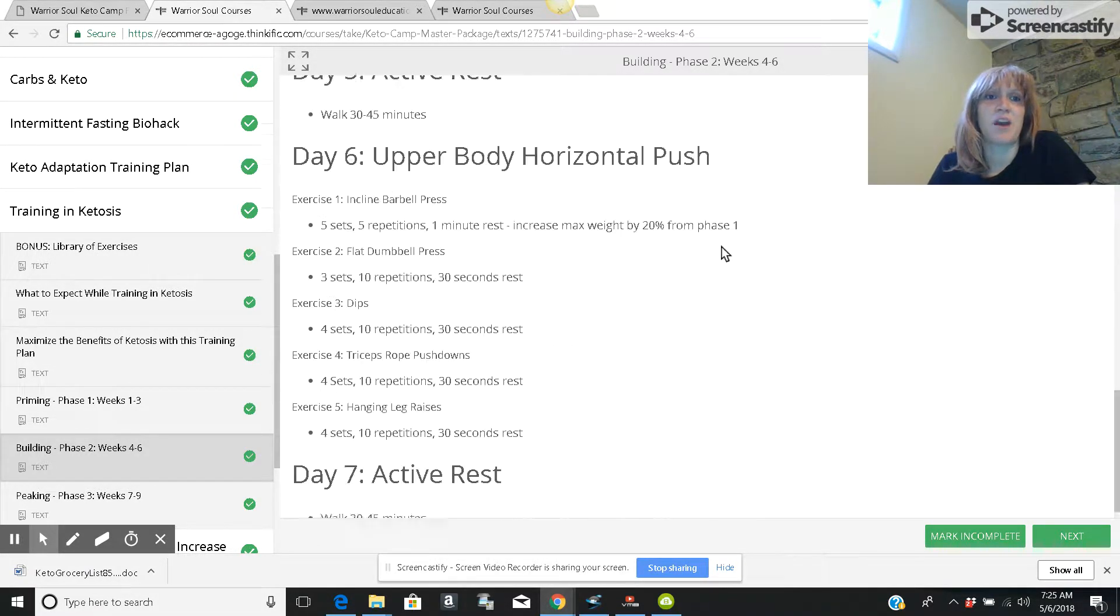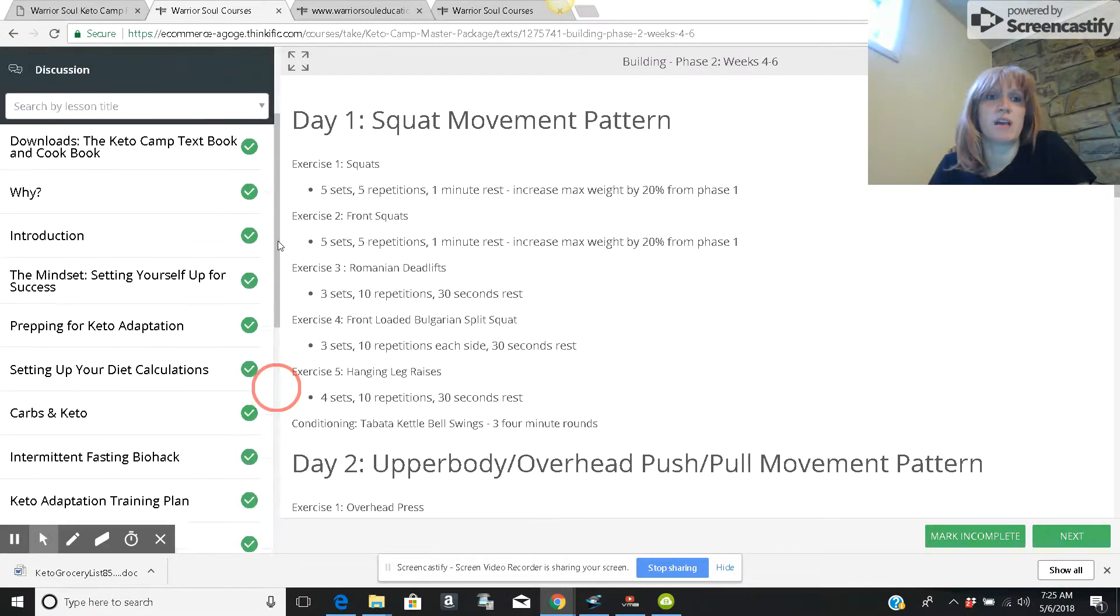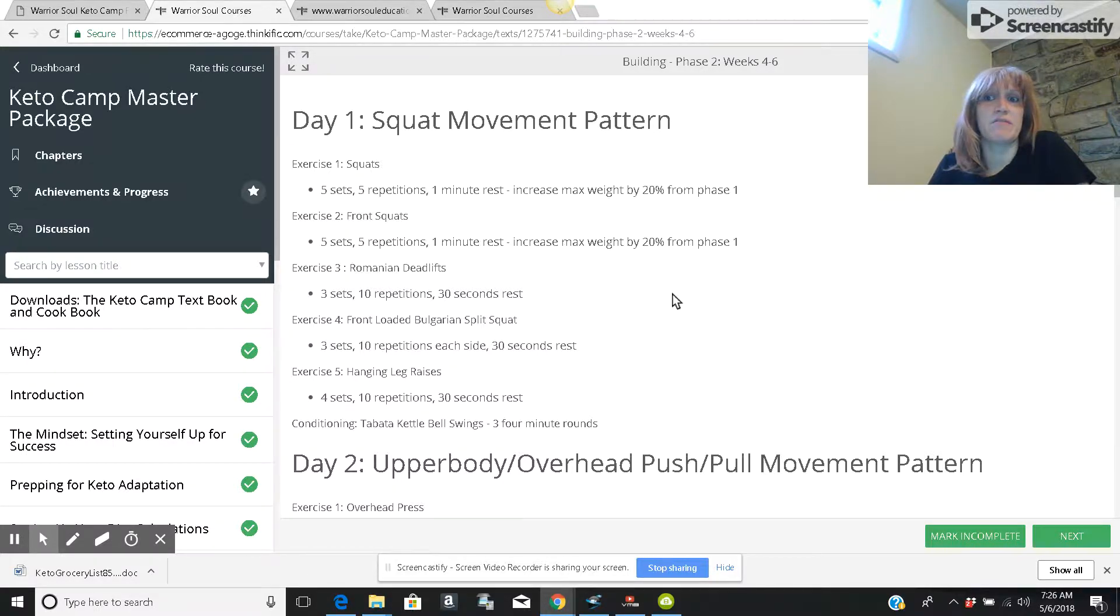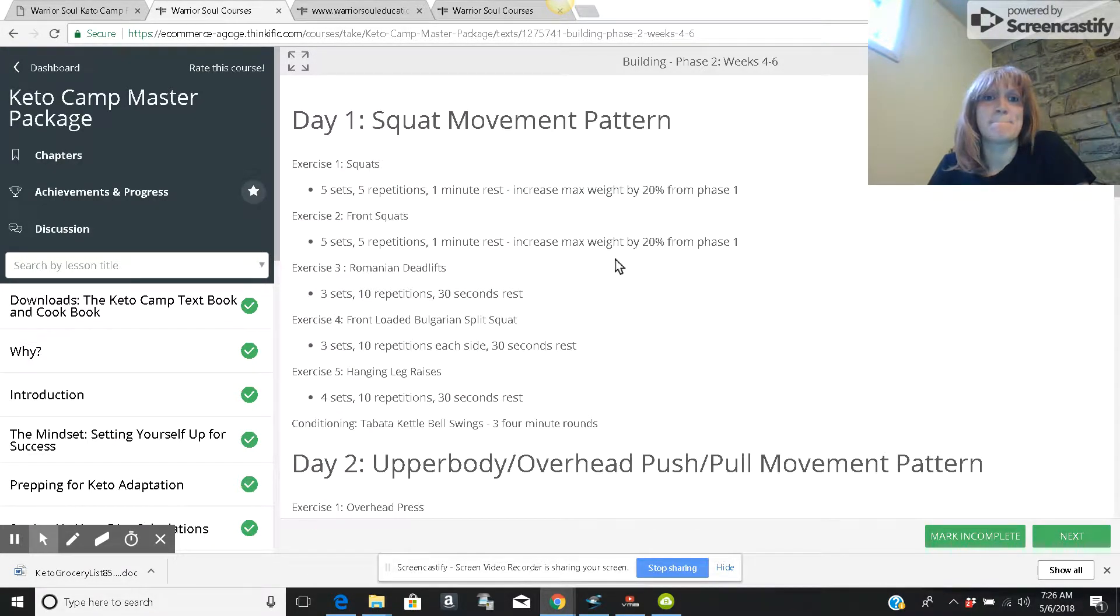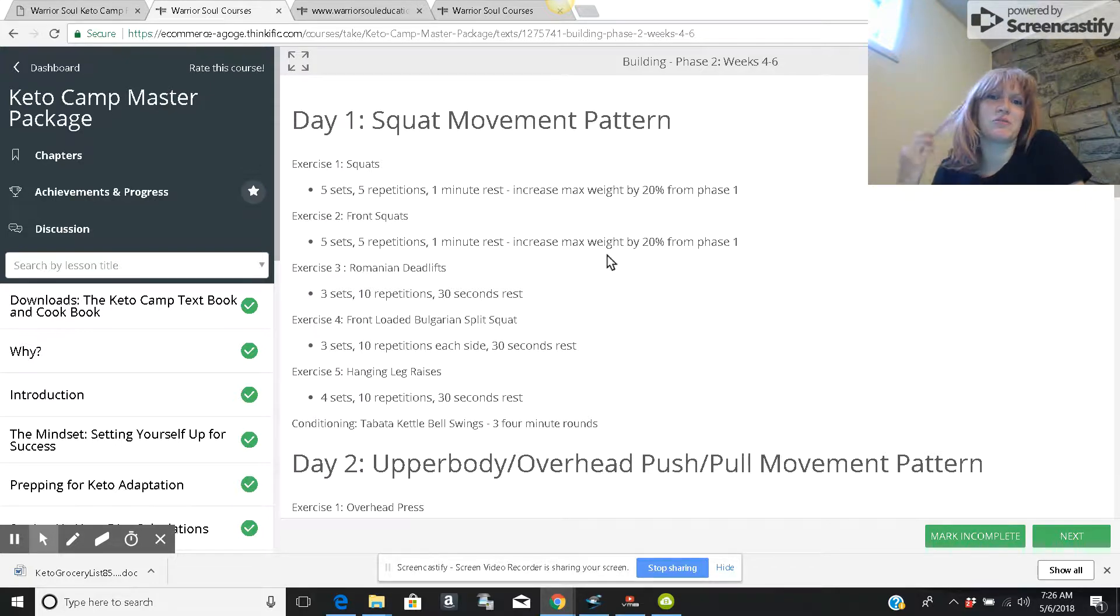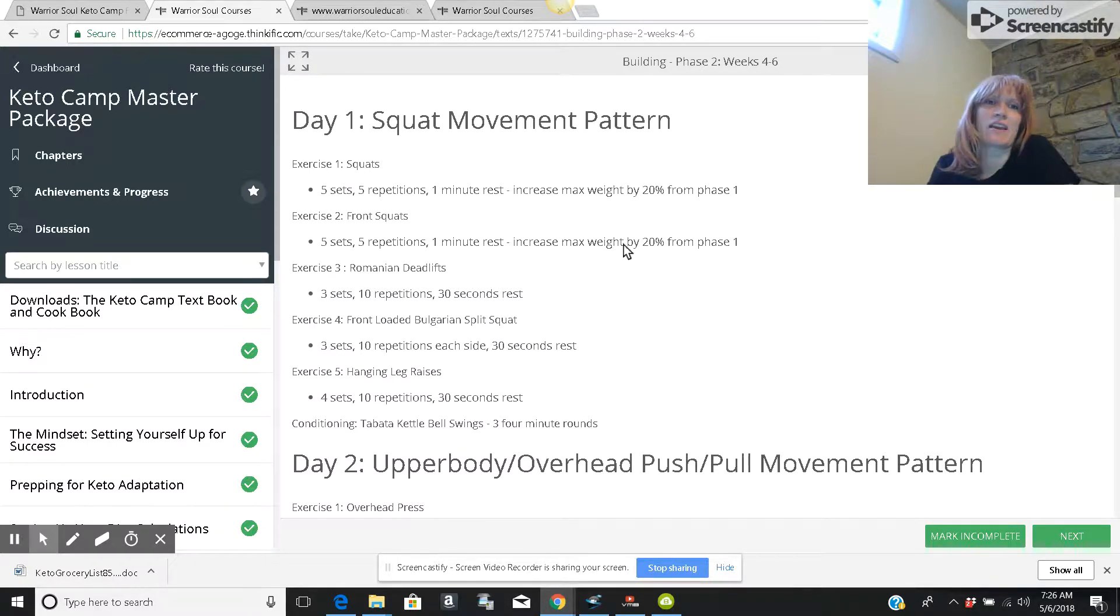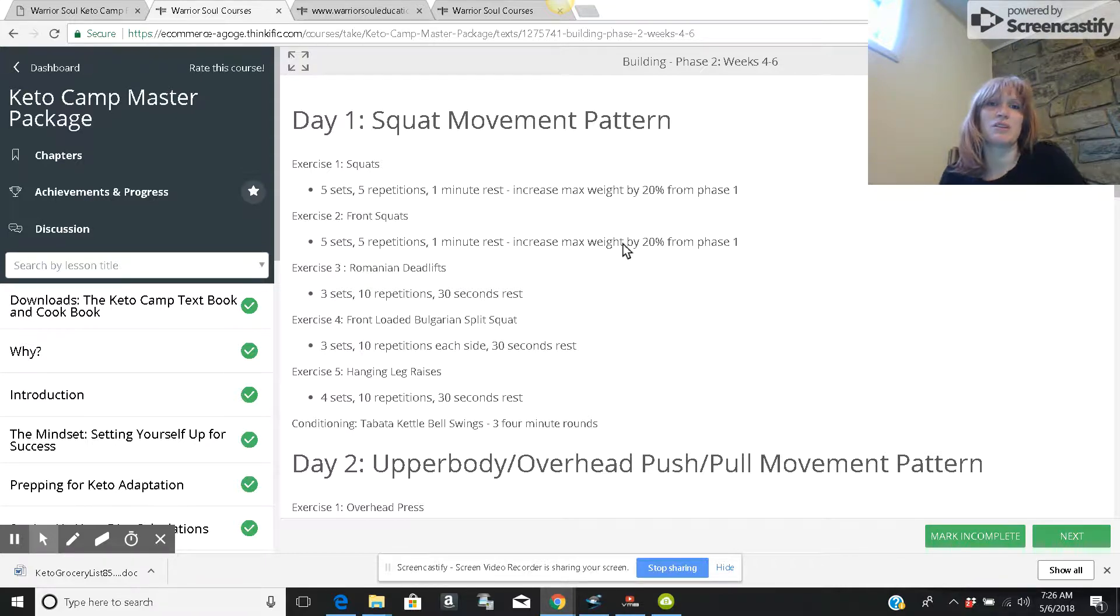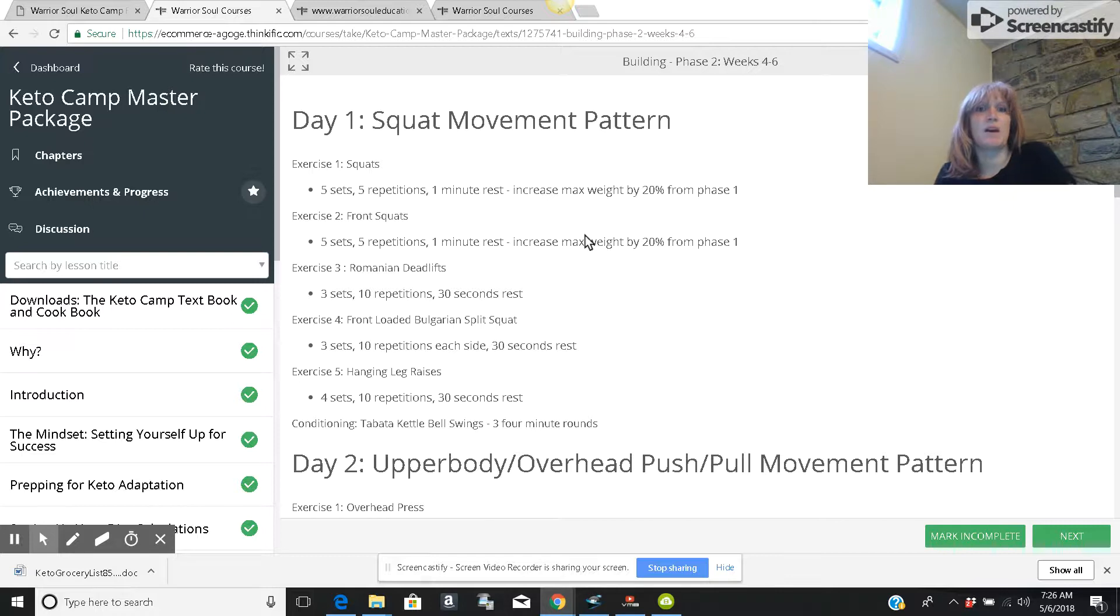So overall, I liked this online course. I felt like it was definitely comprehensive. I'm not a fan of going to the gym, but overall I give it a thumbs up keto camp master package. If you want a step-by-step way to get yourself into the ketogenic diet and set yourself up for success, definitely check it out. I'm going to include a link below the video, where you can find it.